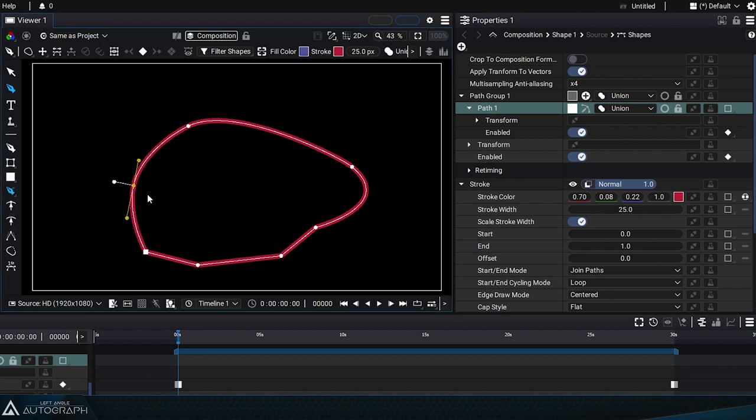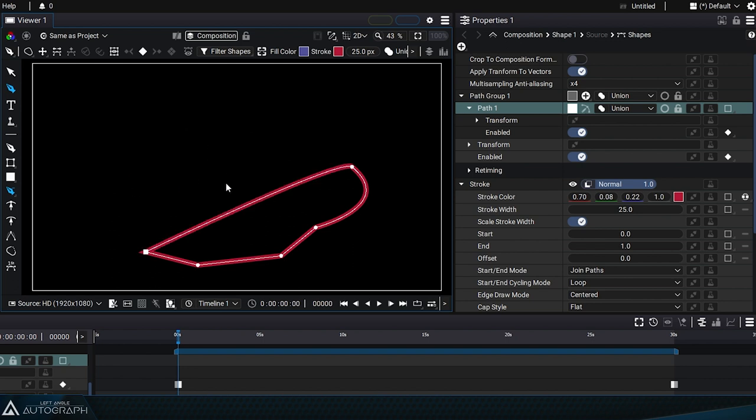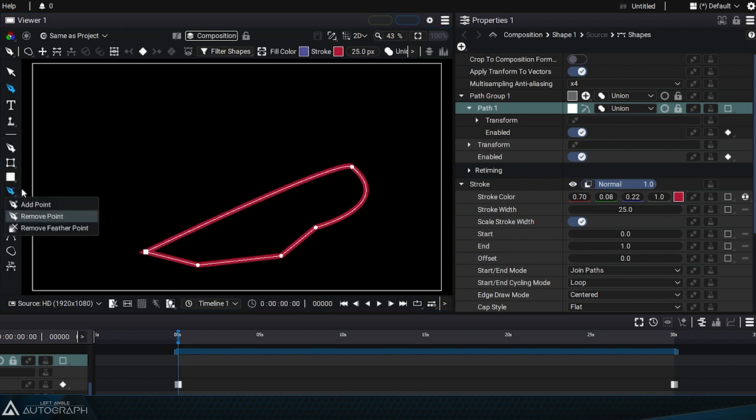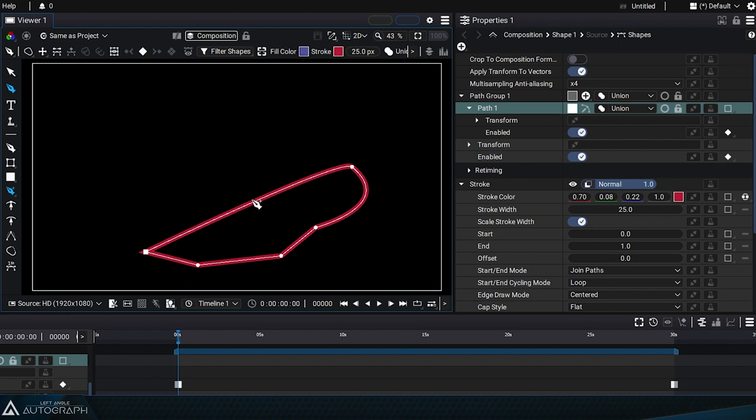Let's switch to add point mode, add a point, and move it upward.